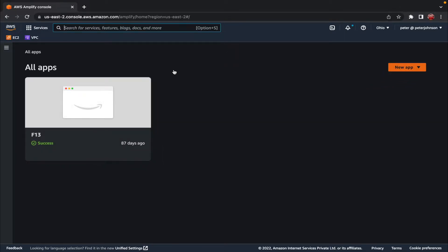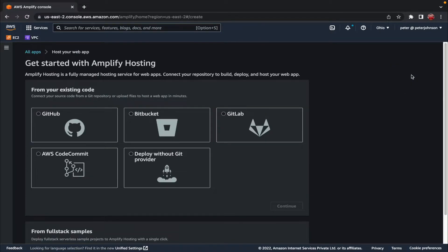This is the landing page of Amplify, and here you can see all of your created applications. To create or host a new application, let's click on the 'New app' button right here and click on 'Host web app.' On this page we can select how Amplify needs to source the code.